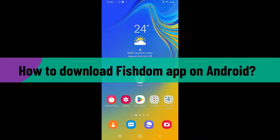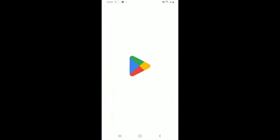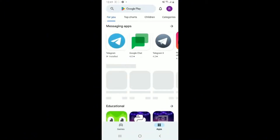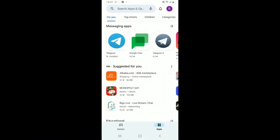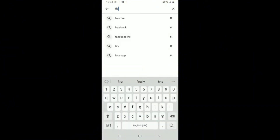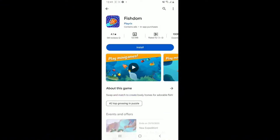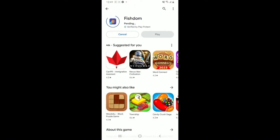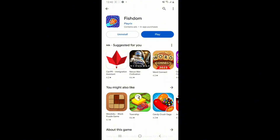To download Fishdom on your Android device, launch your Play Store and make sure your device is connected to a stable internet. Go to the search box and type in Fishdom. Look for the application from Playrix and tap on the Install button to begin the download. Wait until the application is downloaded and installed, which will only take a few minutes.